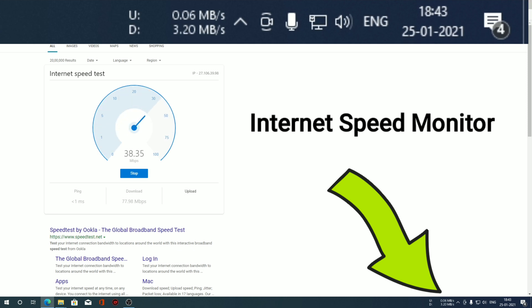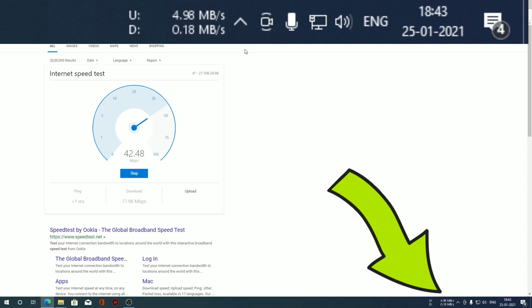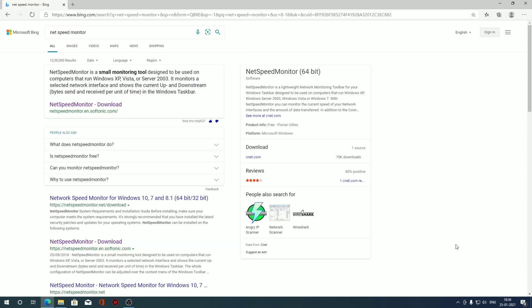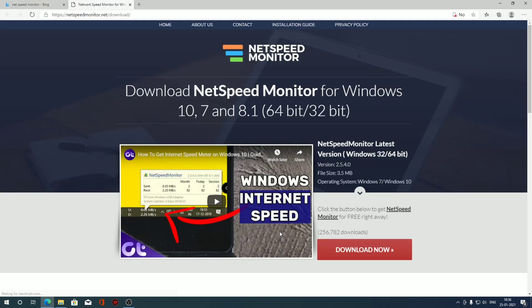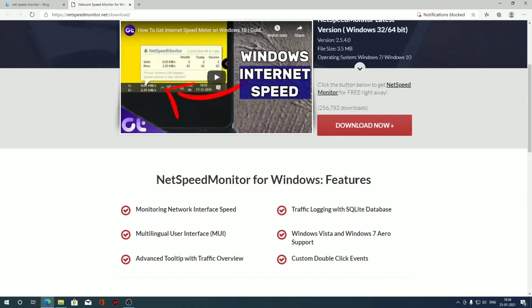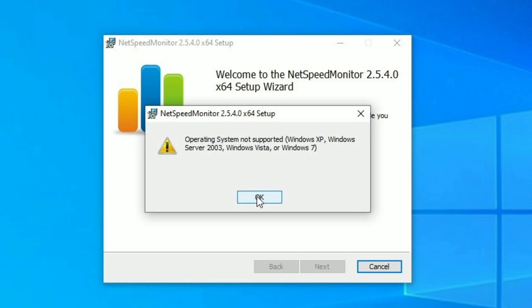You can always see upload and download speeds in your taskbar. Now you might be asking, I can straight up go into Google, search for NetSpeed Monitor and download it, but there is a catch.